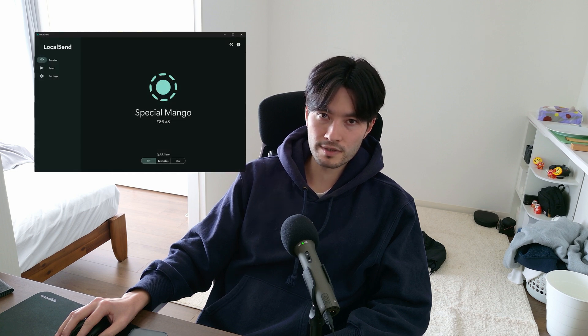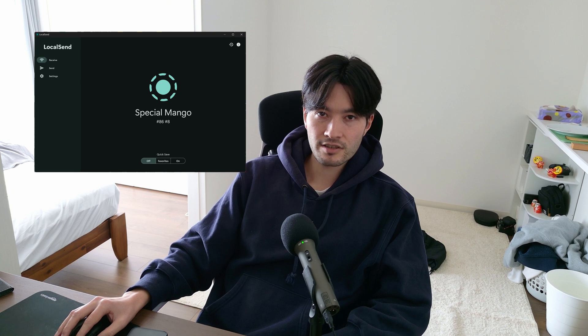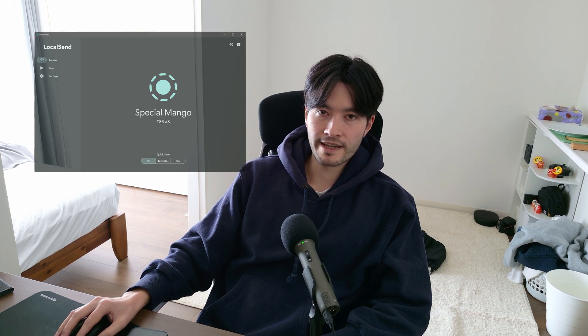A couple of months ago, I came across a Reddit thread that talked about this cross-platform AirDrop alternative called LocalSend, and ever since I started using it, I can't imagine doing it any other way. It's just so much smoother and faster than all the methods I've tried in the past. So let me give you a quick demo showing you just how easy it is to use.